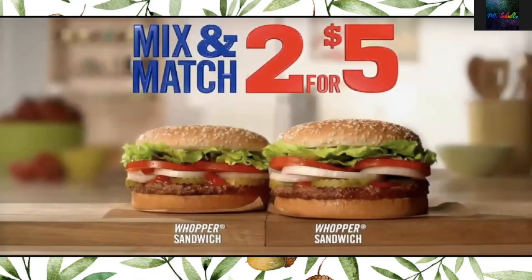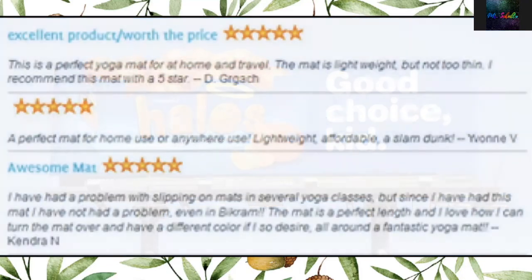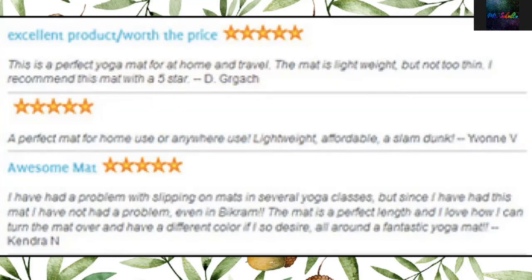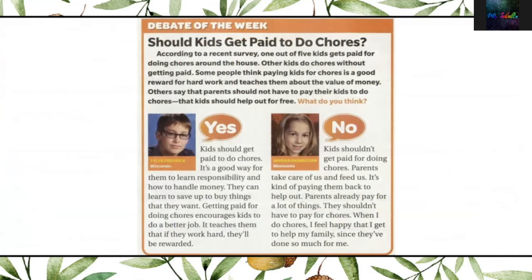Here are some examples. This is an ad for Burger King — it wants you to buy a Whopper sandwich and get another one, mix and match two of them for $5. Here is a billboard ad for Halo oranges, getting you to want to buy them. This is a customer review for a yoga mat. Notice the five stars? These are all left by different people wanting you to buy the same yoga mat. This is an opinion paper written by two children on whether kids should get paid to do chores. The boy on the left says yes, and the girl on the right says no — they are giving their opinions to persuade the reader to agree with them.